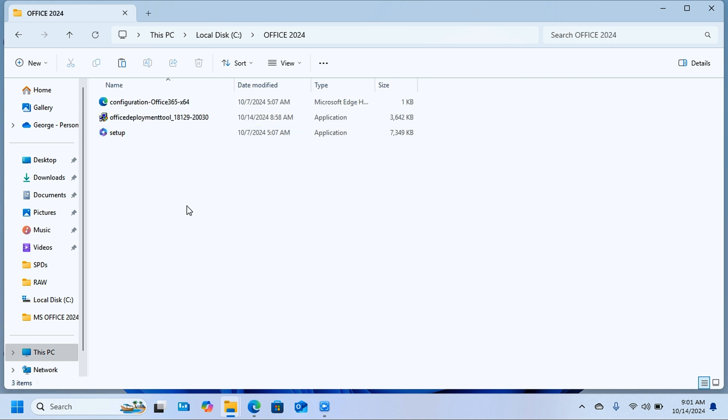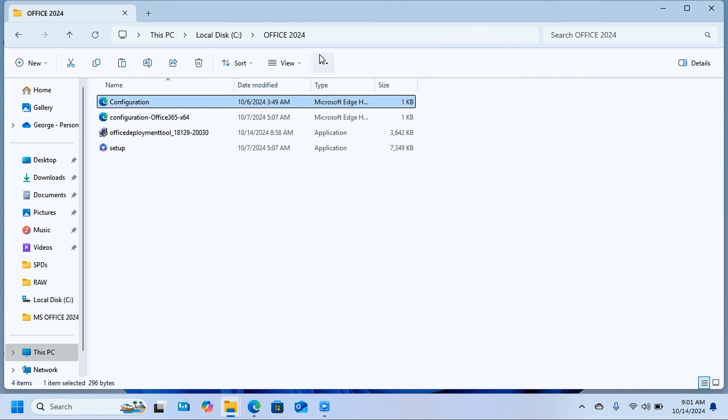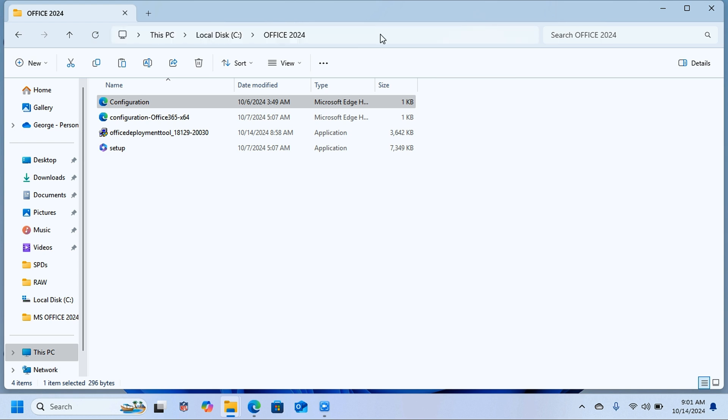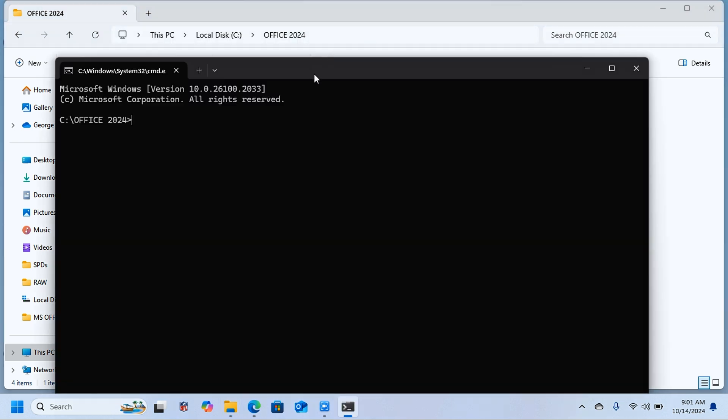You are going to click on top here in this path, click there and type CMD, and press Enter on the keyboard. This is going to open the Command Prompt in the same folder location in the local disk C in the Office 2024 folder.